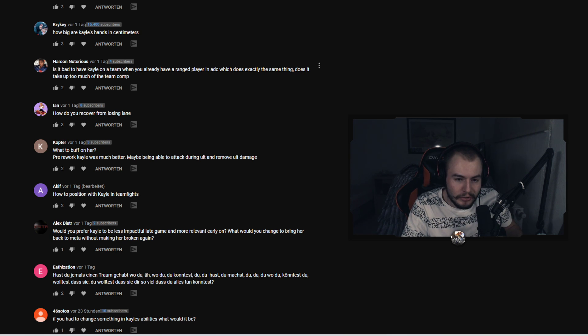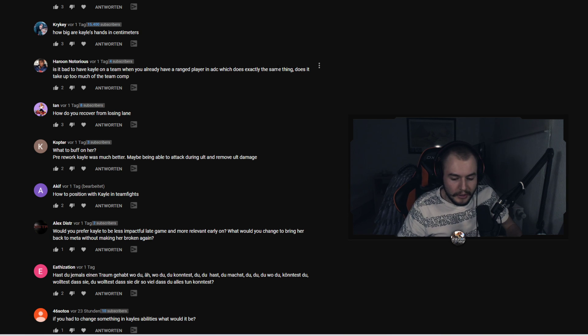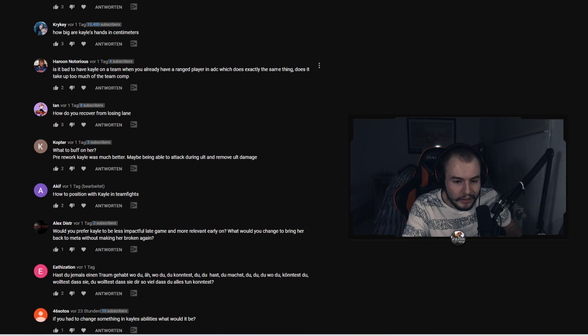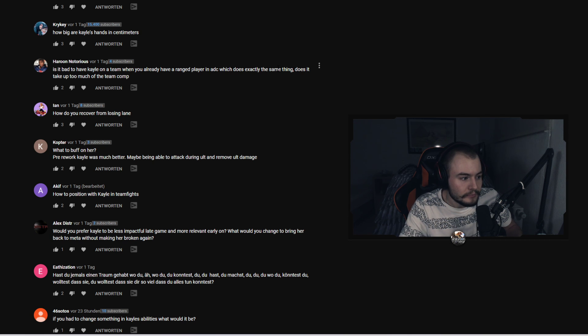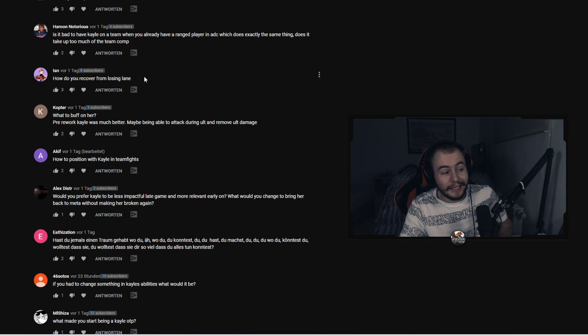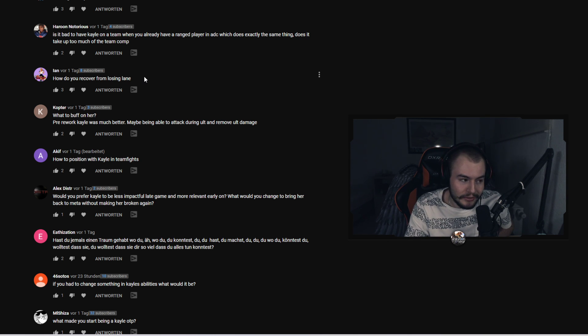I don't think so. I think especially in solo queue, team comps absolutely don't matter. Of course in like high elo and stuff they matter, but in solo queue everything works. I don't think it matters at all.